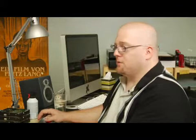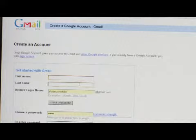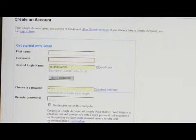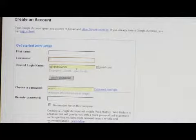What that's going to bring up is this account creation application. So you want to put your first name, last name, and the desired login name — that's basically going to be what your Gmail address is, your email address.